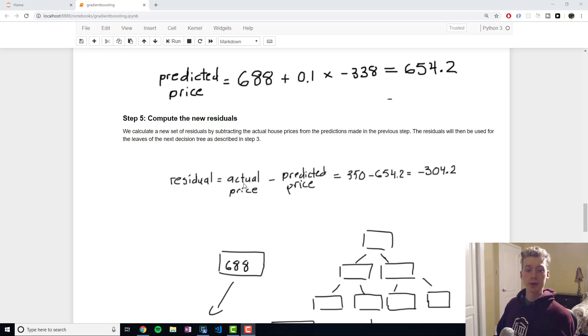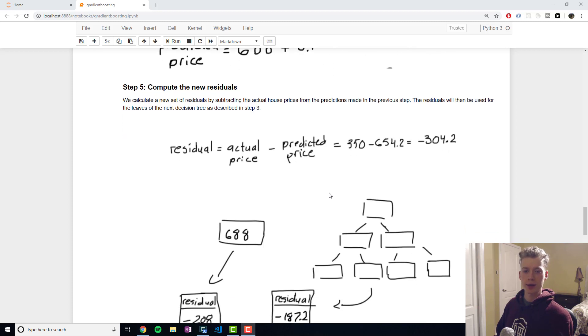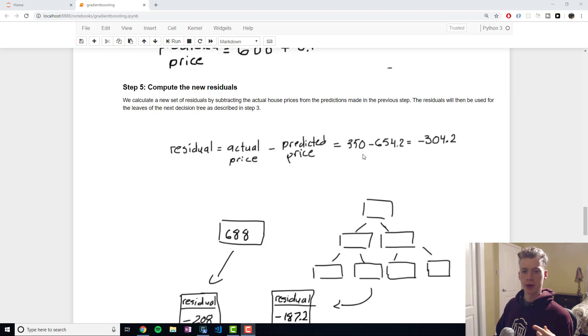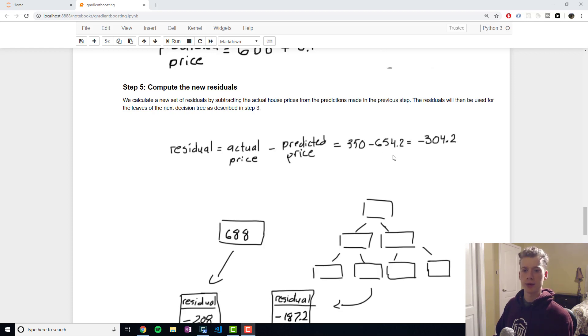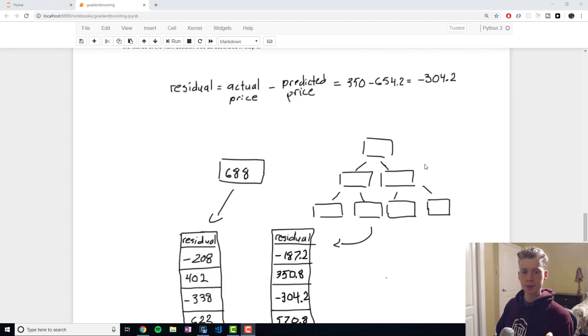So the actual value for this sample is 350 we subtract 654.2 and we end up with negative 304.2.